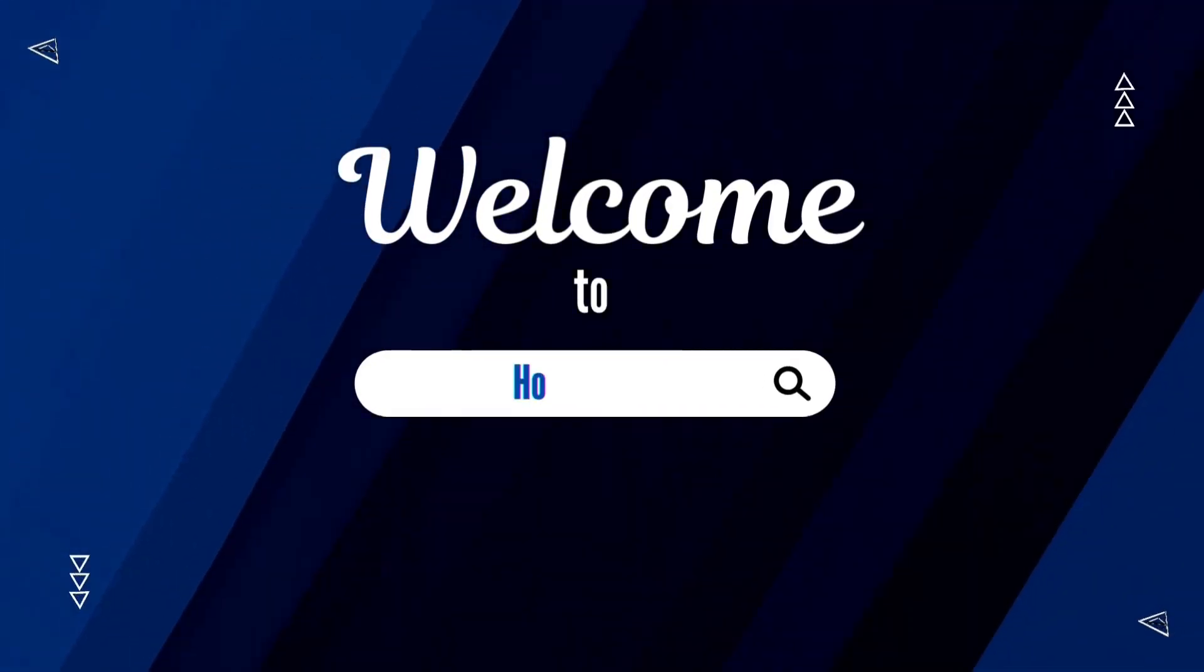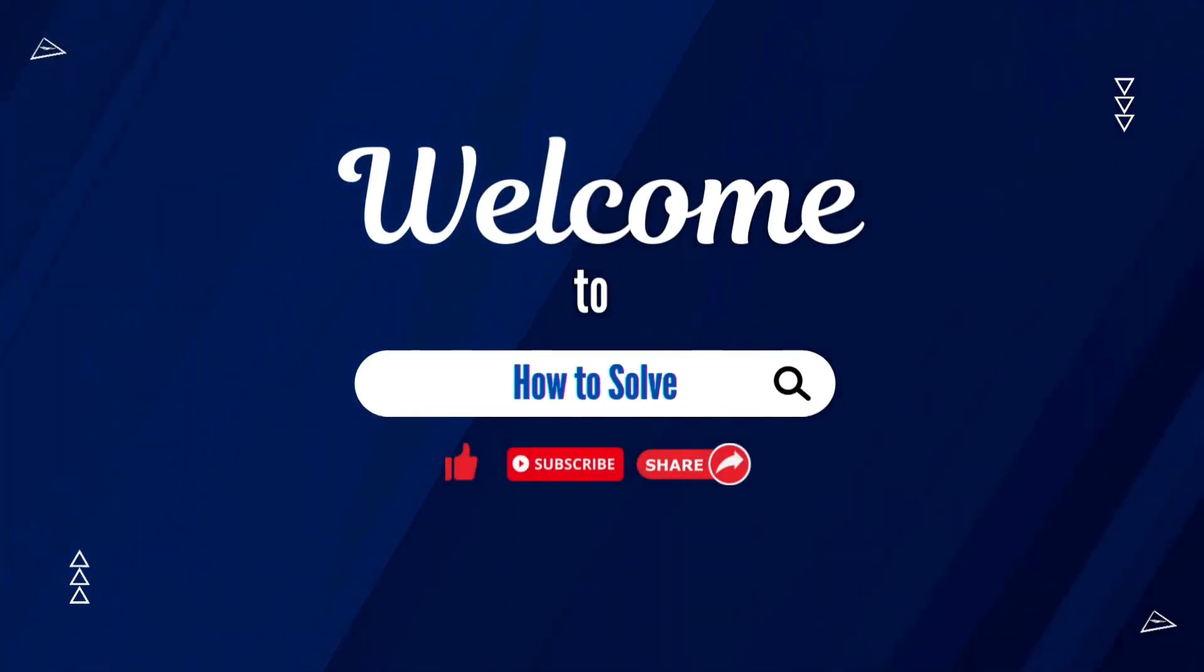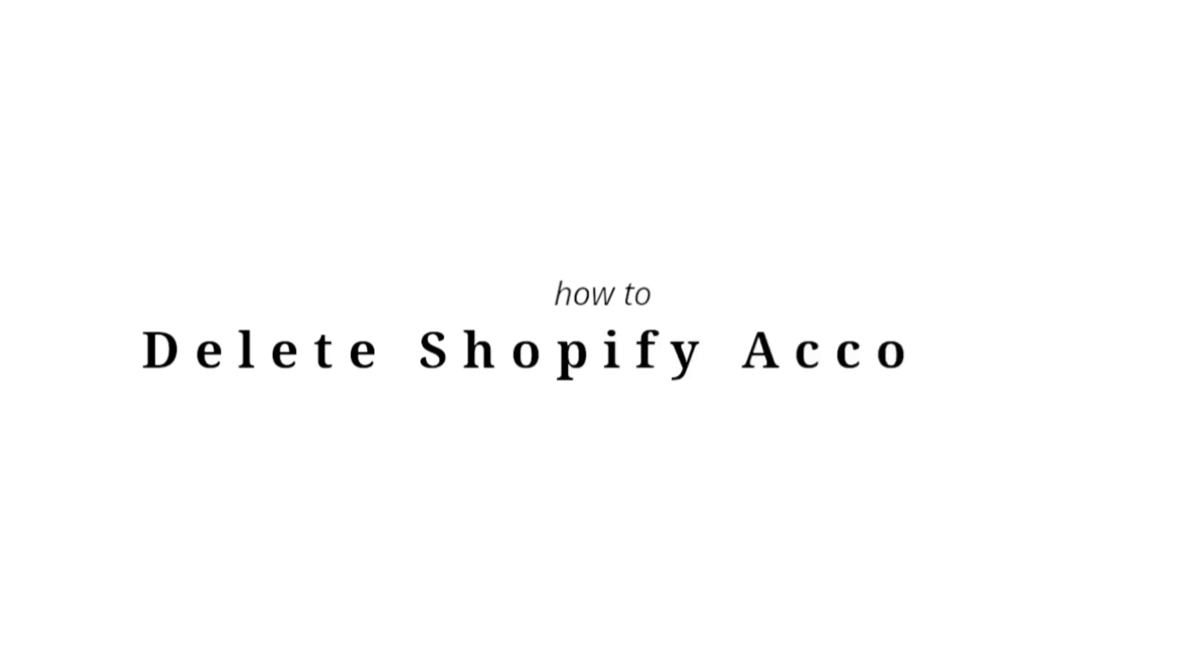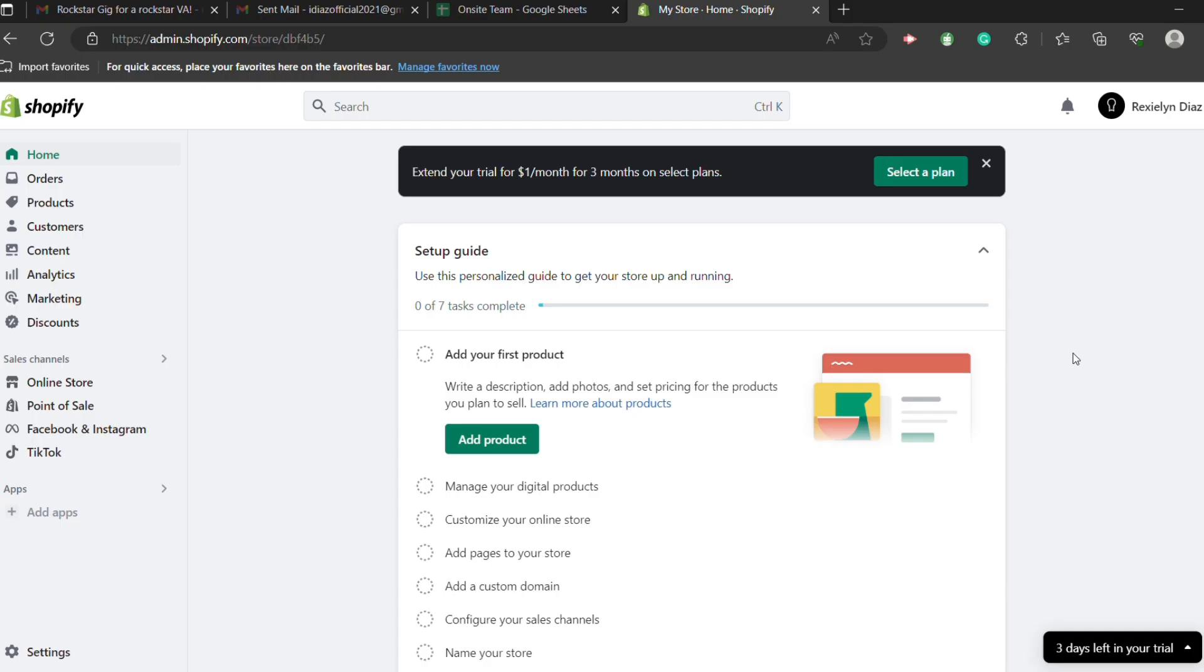Welcome to How to Solve. In today's video, I will teach you how to delete your Shopify account and cancel Shopify subscription.